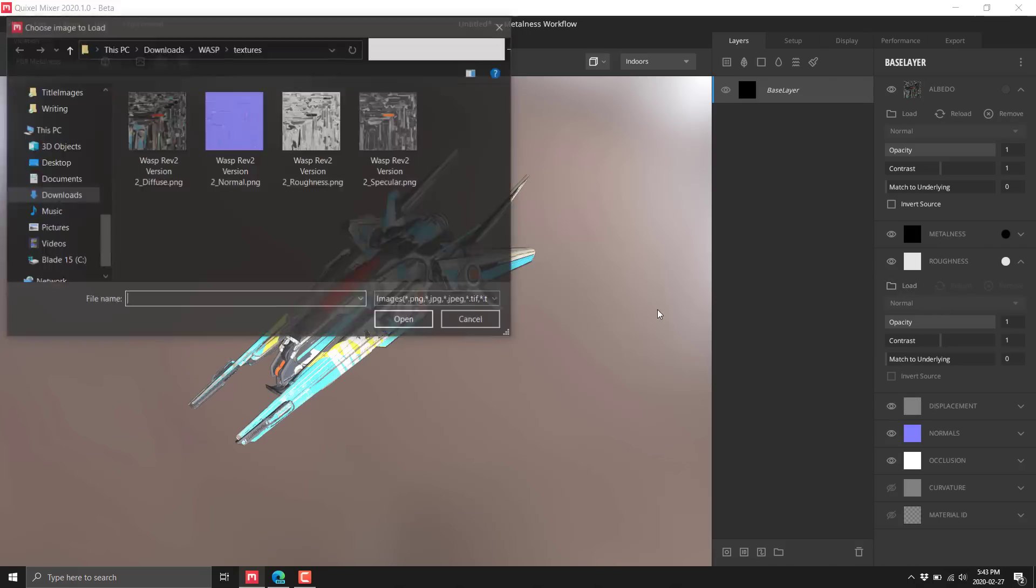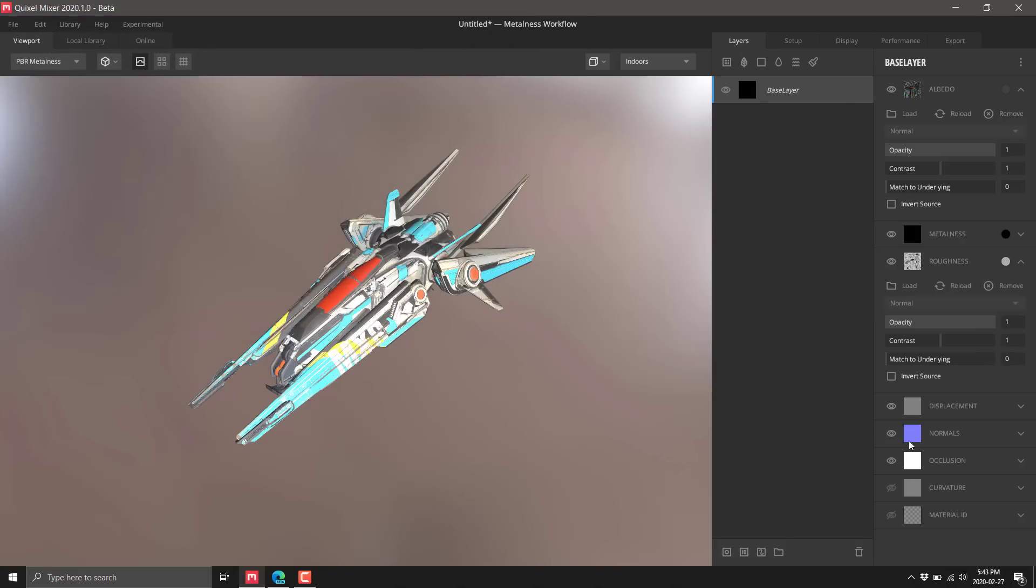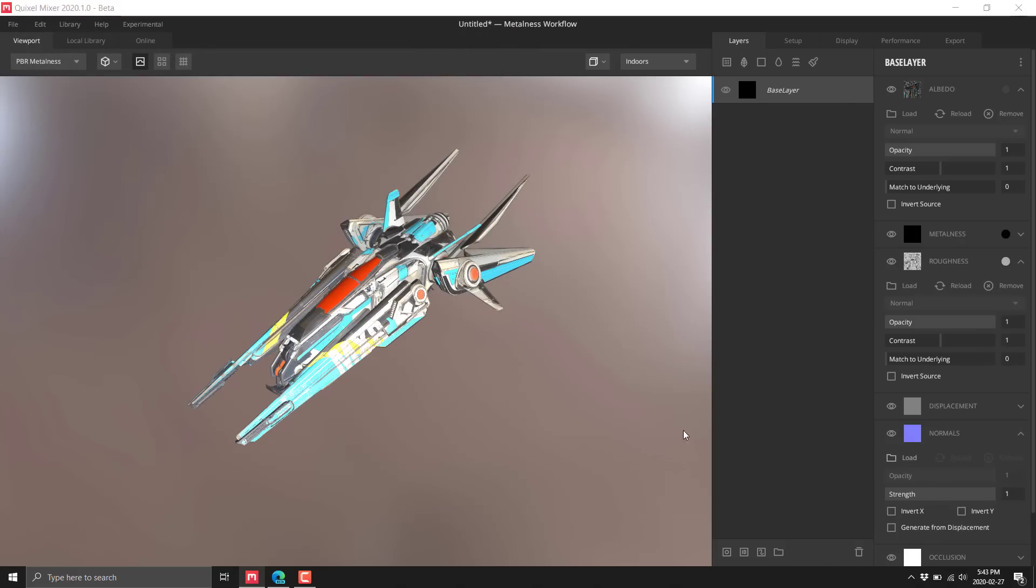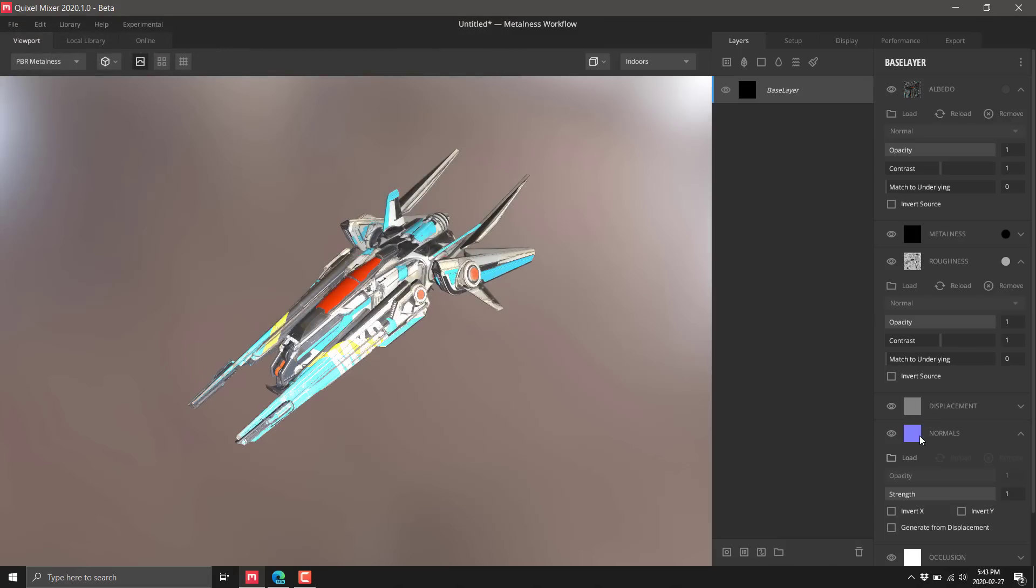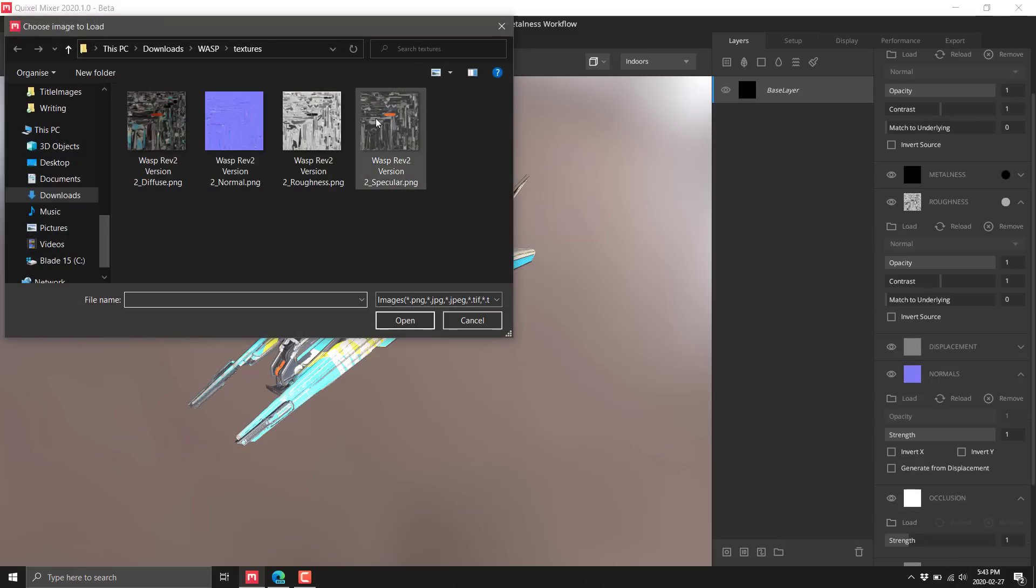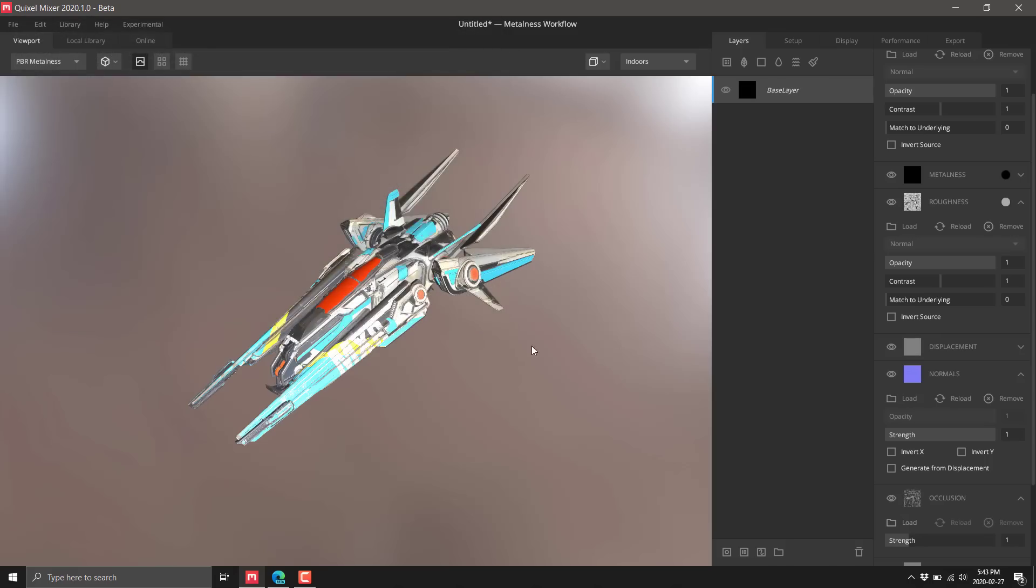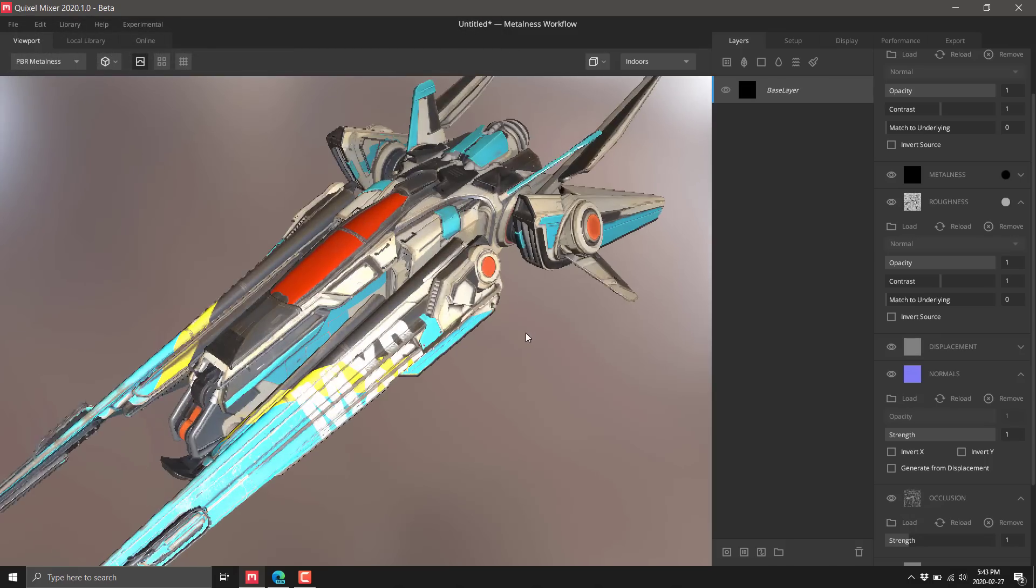Roughness - there's a roughness map. There's a normal map, we'll bring in the normal map. And I believe there's an ambient occlusion map, we'll bring that in as well. So there we have a fully textured model for us to play with.